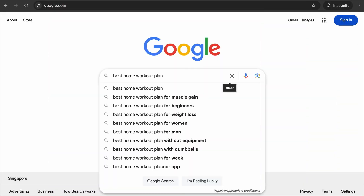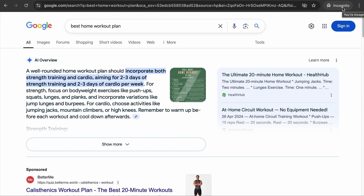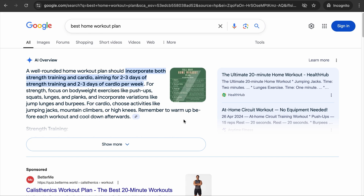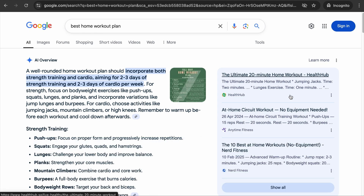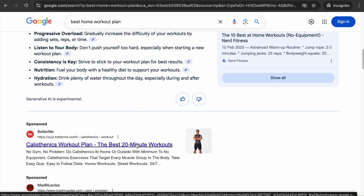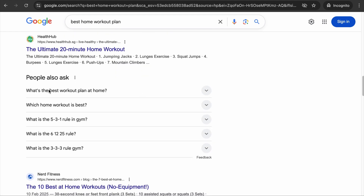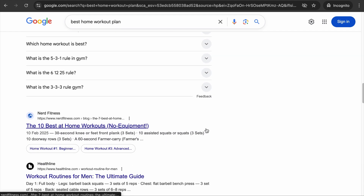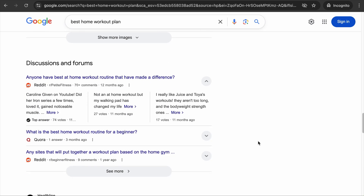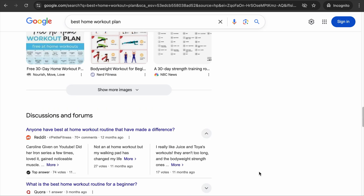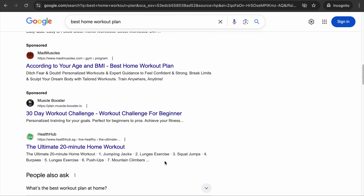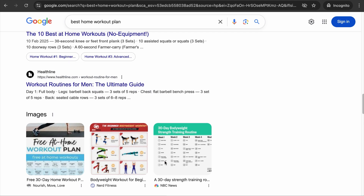You don't need fancy tools to find competitors — just Google your top keywords and study the sites that are outranking you. Let's say you run a fitness blog targeting the keyword 'best home workout plan.' Make sure you're in incognito mode so you won't see personalized results. In the AI overview, top competitor pages include Health Hub, Anytime Fitness, and Nerd Fitness. As you scroll down, focus on the organic results — not the ads.